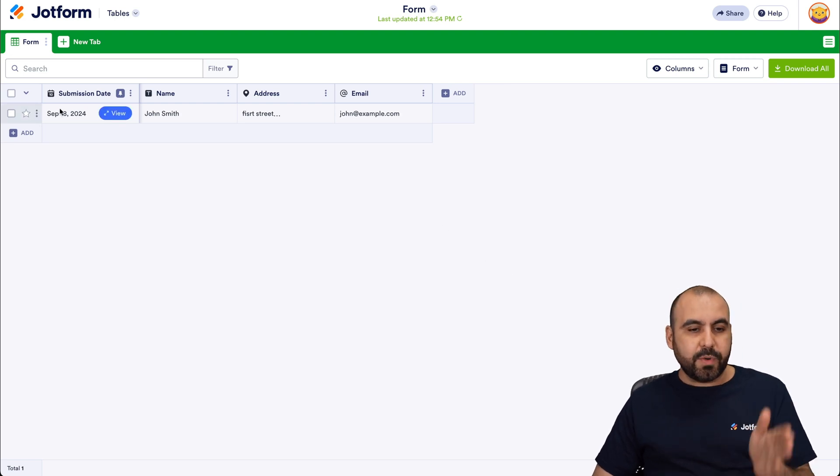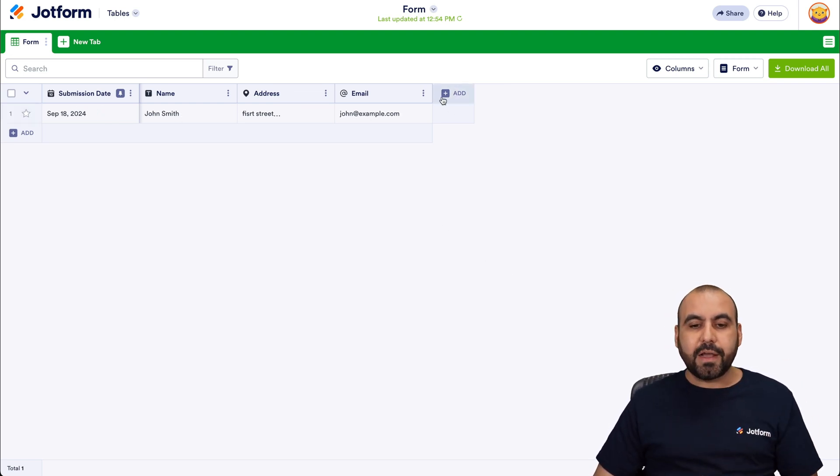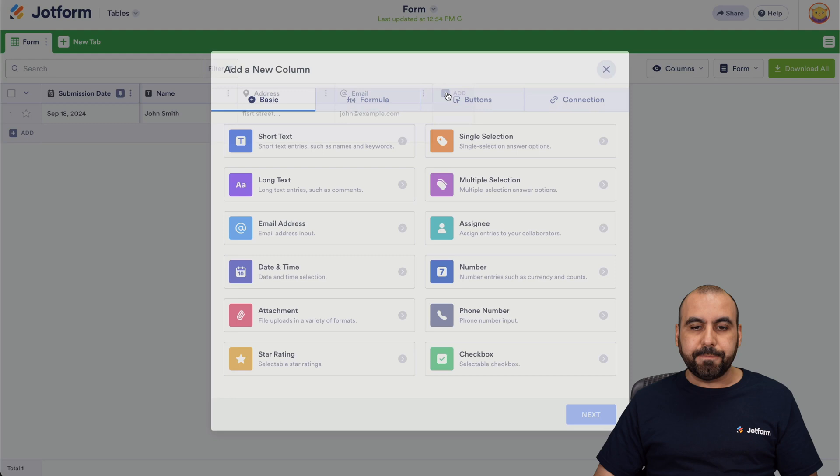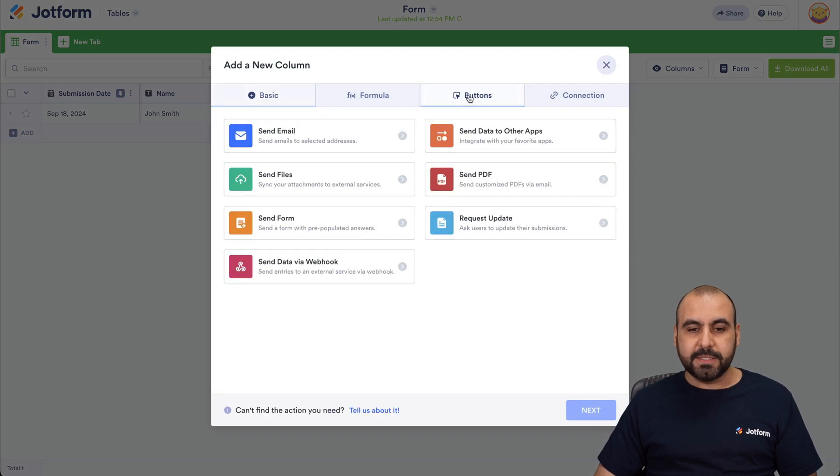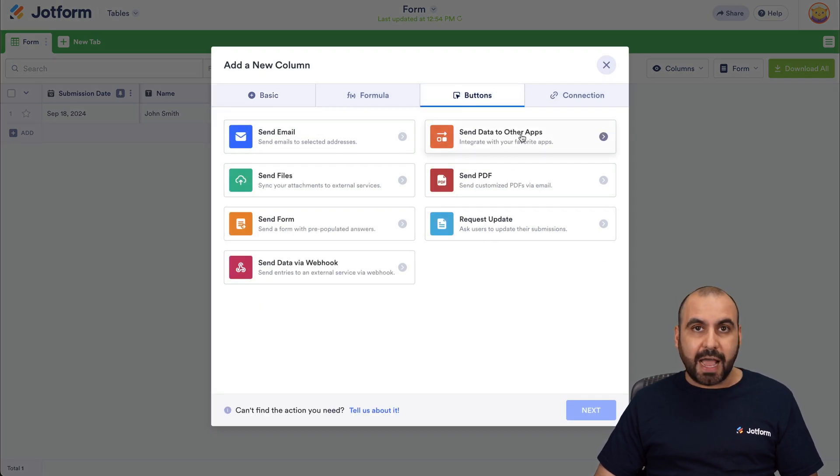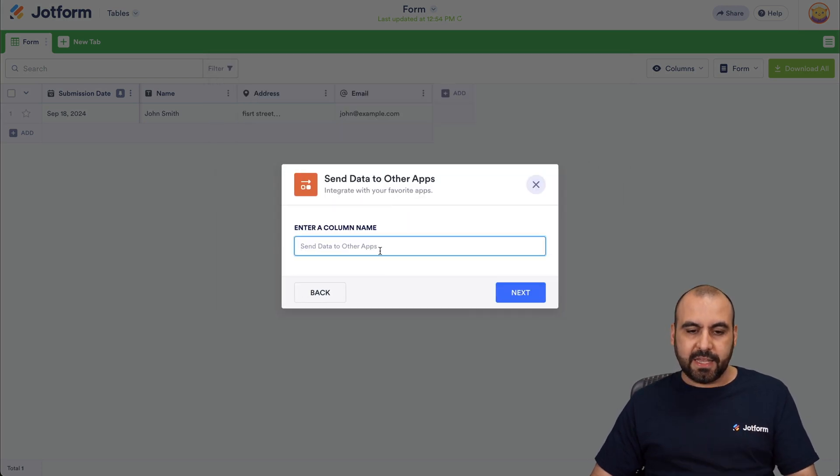Here we have the details for this form that was submitted and we're going to click on this add button and then add button. We're going to click on buttons. We're going to send data to other apps. So let's go ahead and select this. Hit next.